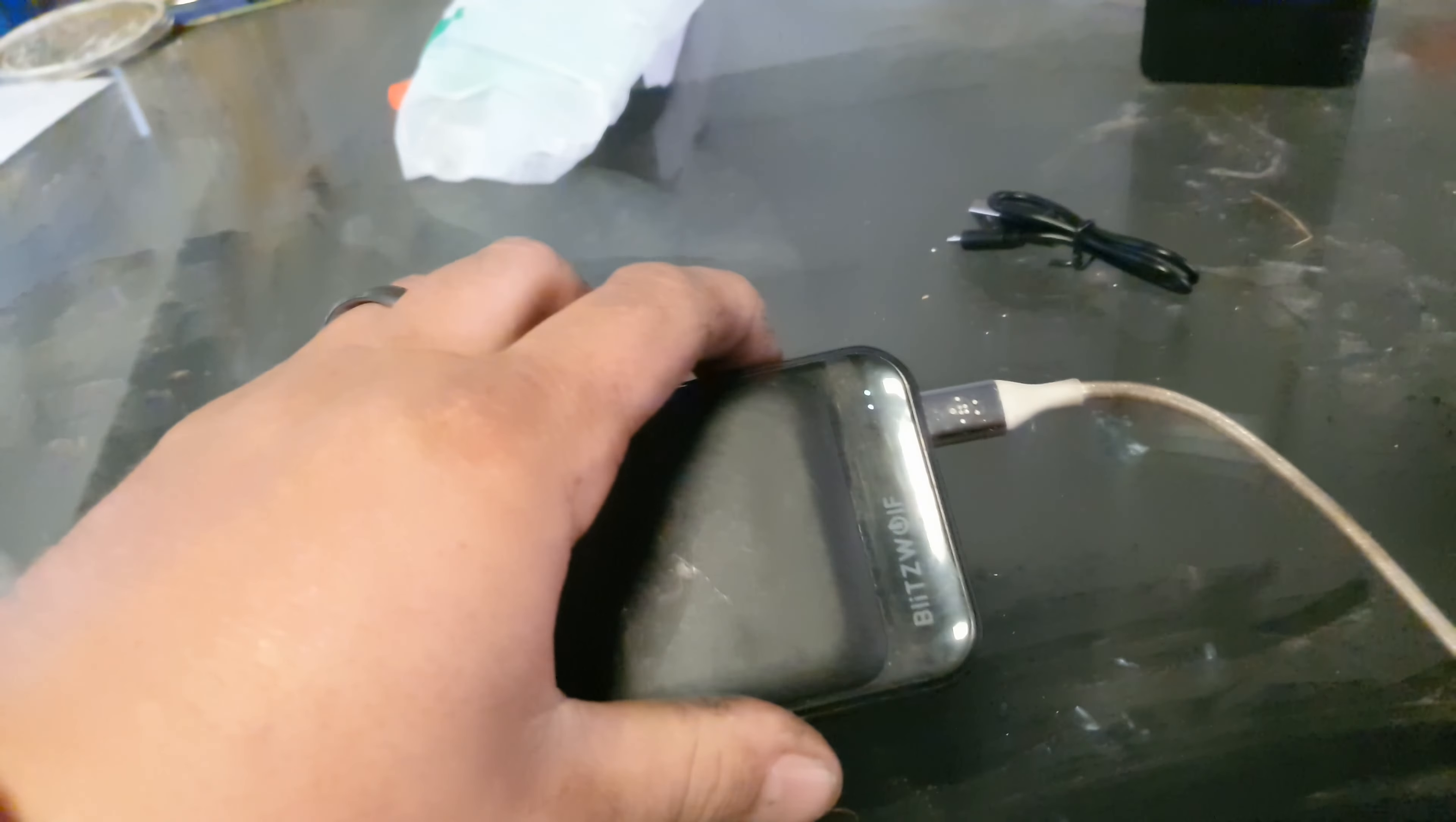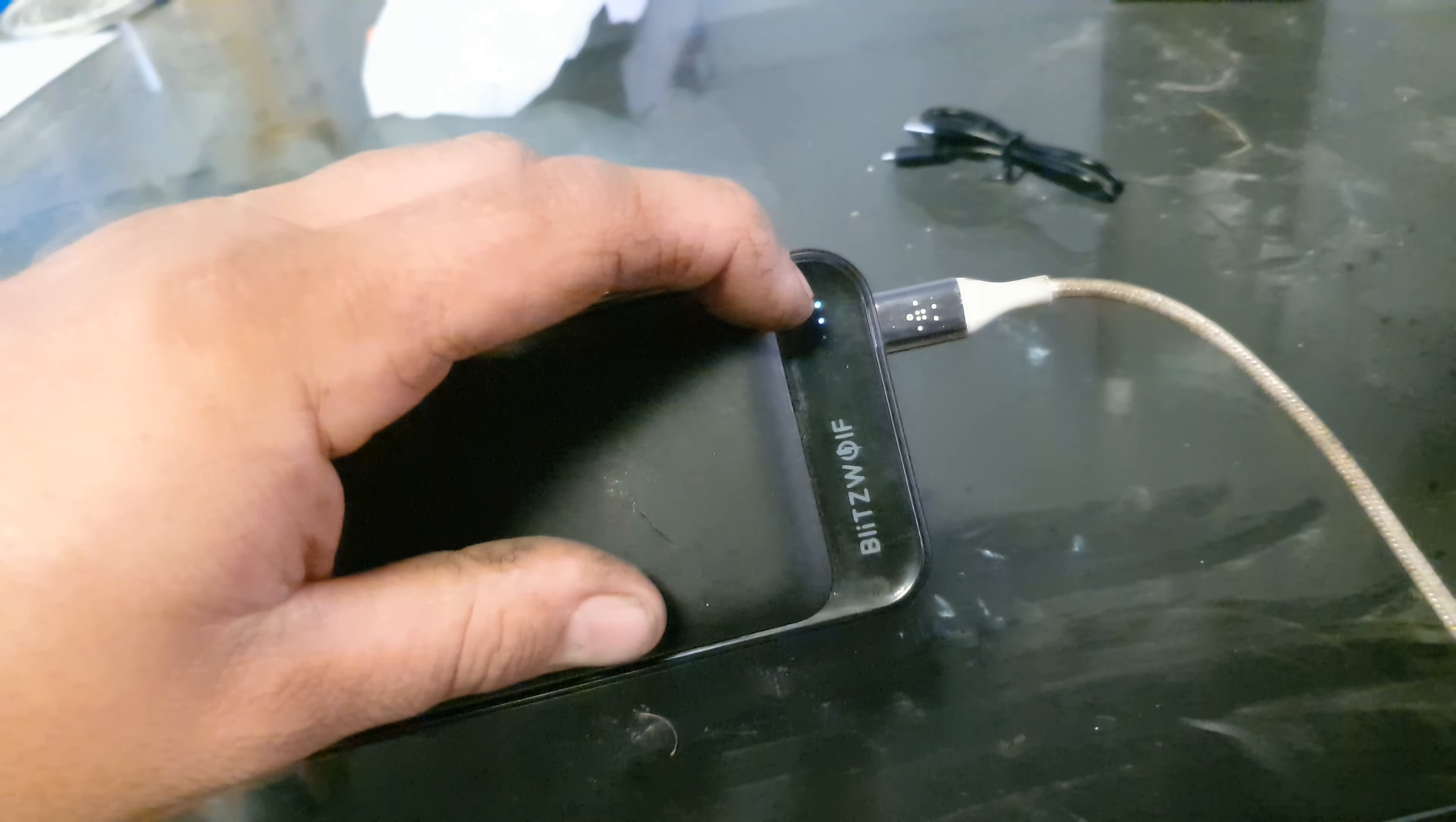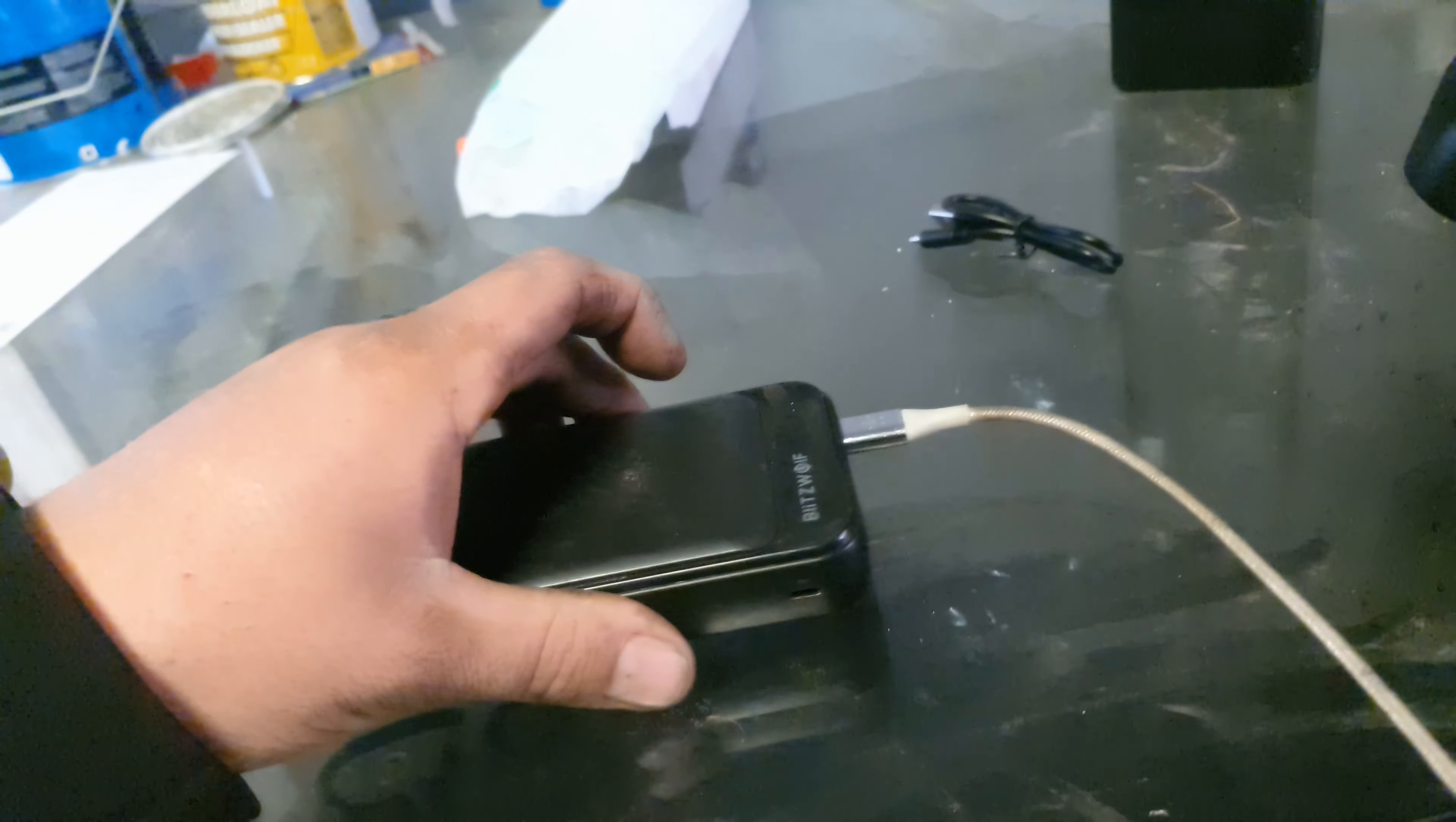So it's currently charging the Samsung Galaxy Note we're using now. As you can see, there's a green light and a white light. The green light is telling me that it's quick charging. The white lights tell me the state of charge, so there's two lights, so it's half full.